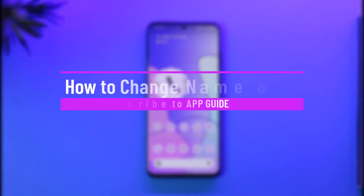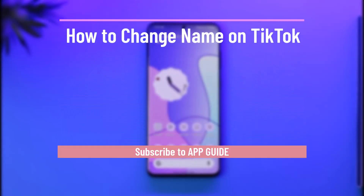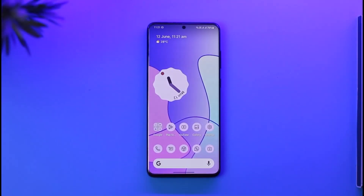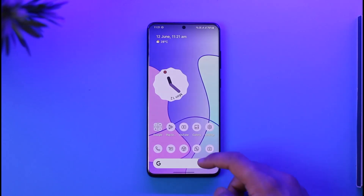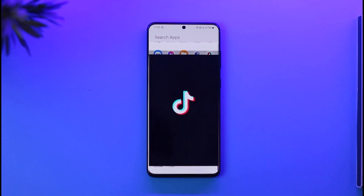How to change name on TikTok. Hi everyone, welcome back to the channel. In this video I'll guide you through the steps on how you can change the name on TikTok, so make sure to watch the video till the end.